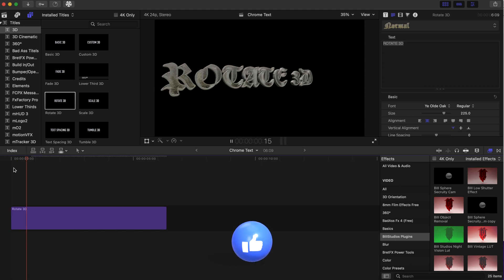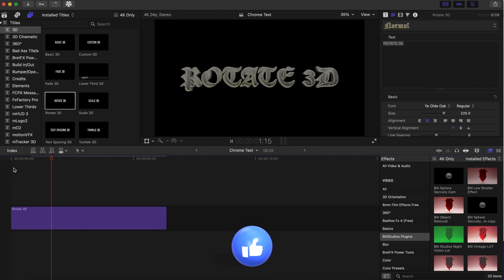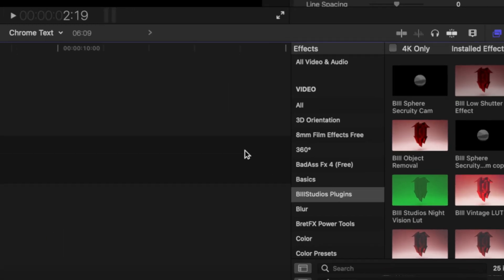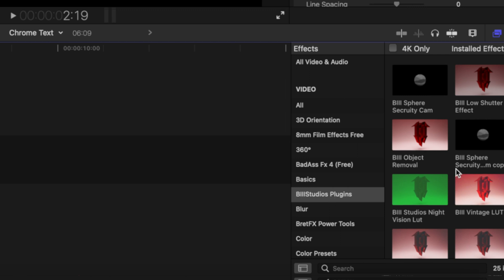So what we're going to do here is we are going to go to our B3 Studios plugins. And this link is in the description—this is one of my favorite plugins right here.